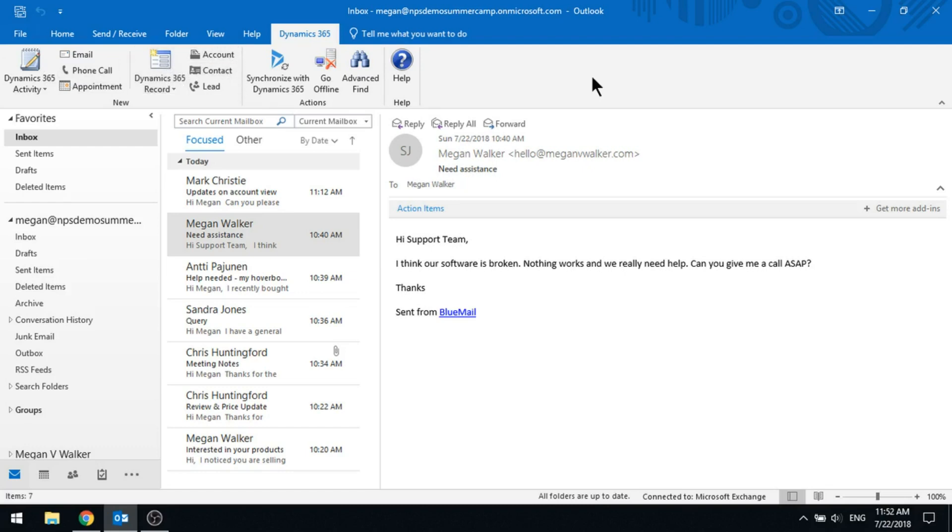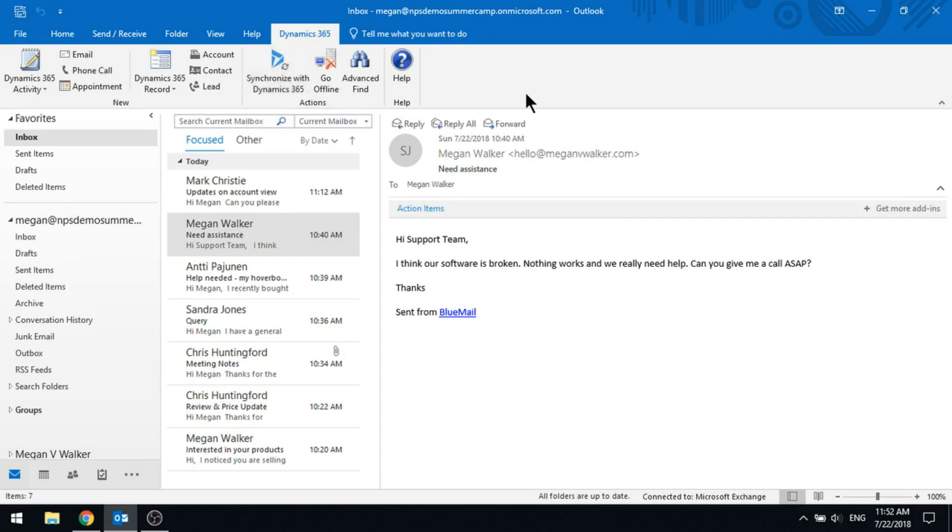Account, contact, and lead, and also being able to synchronize directly with Dynamics 365 rather than waiting for it to do its sort of scheduled sync. If you're a little bit impatient, you could just click on that and go ahead and sync stuff.